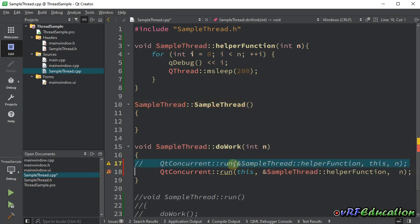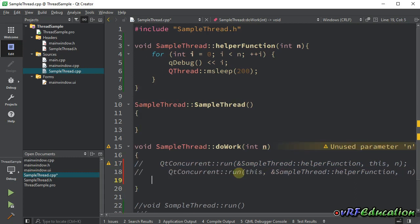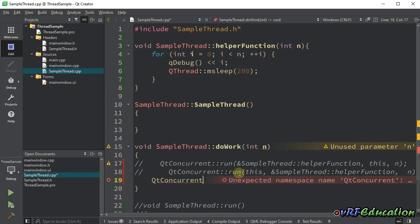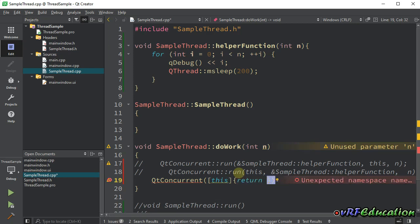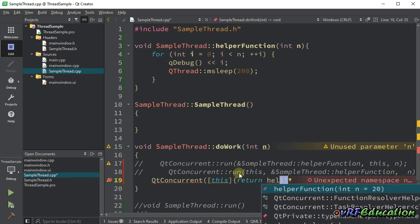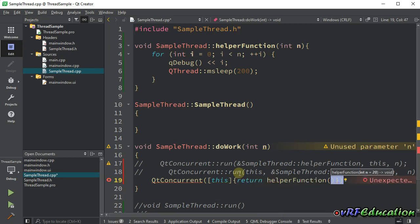The other way, if you want to run helper function that is a member of your class, you can do it using lambda expression. You can do the code inside your lambda expression. I'm going to use this one. Then, let's return helper function and pass 12 as a parameter here.